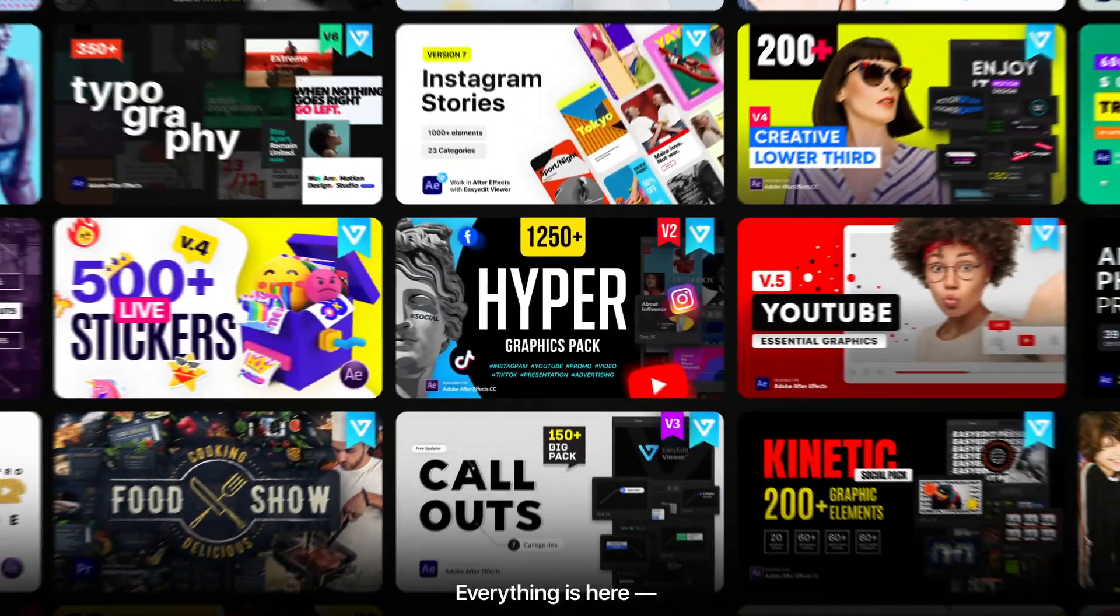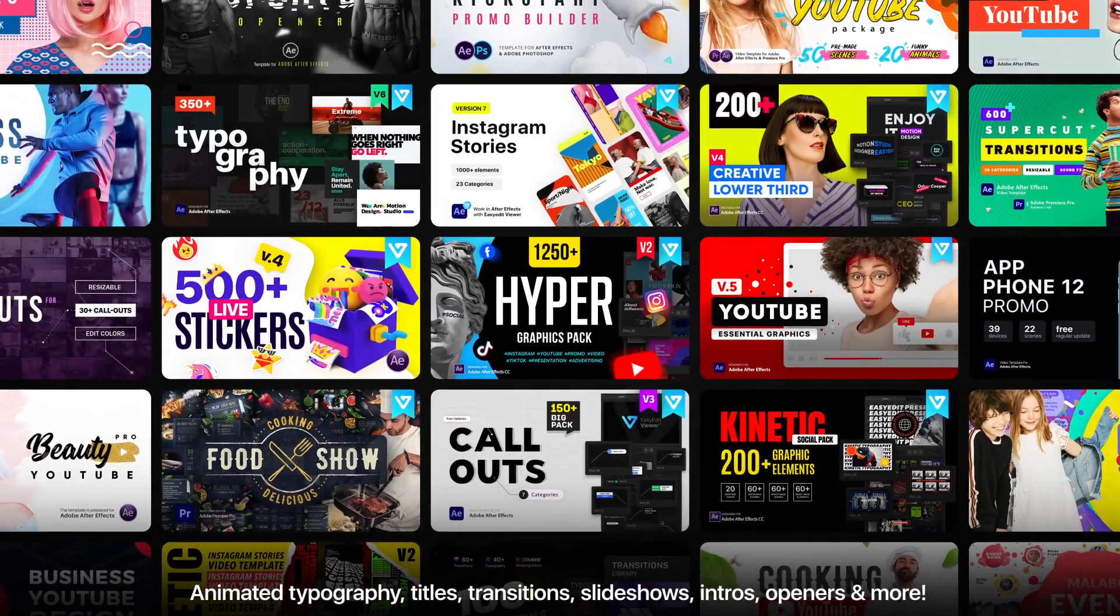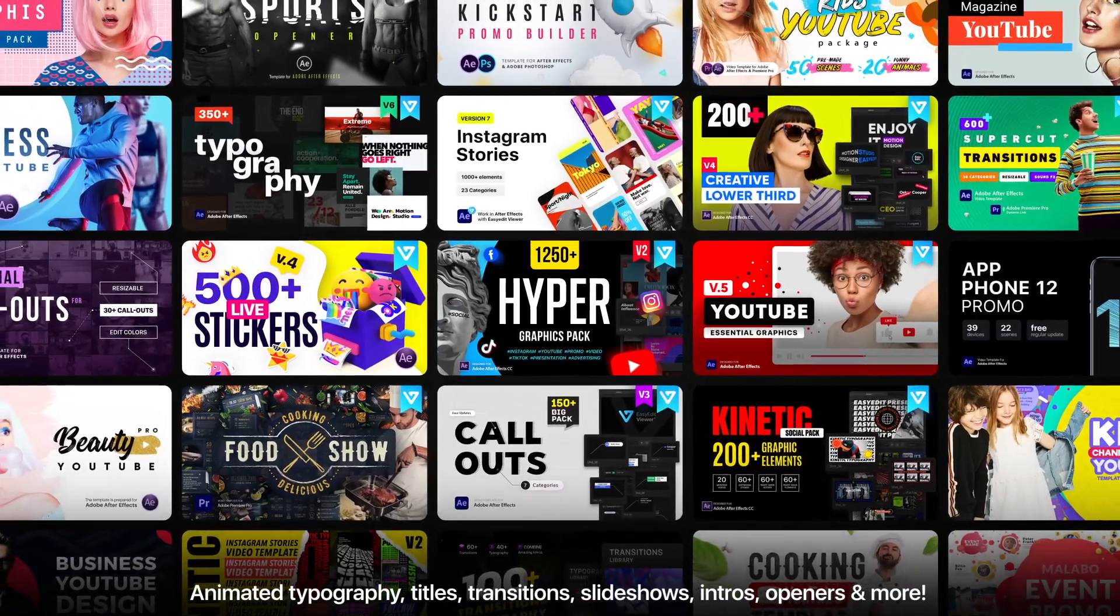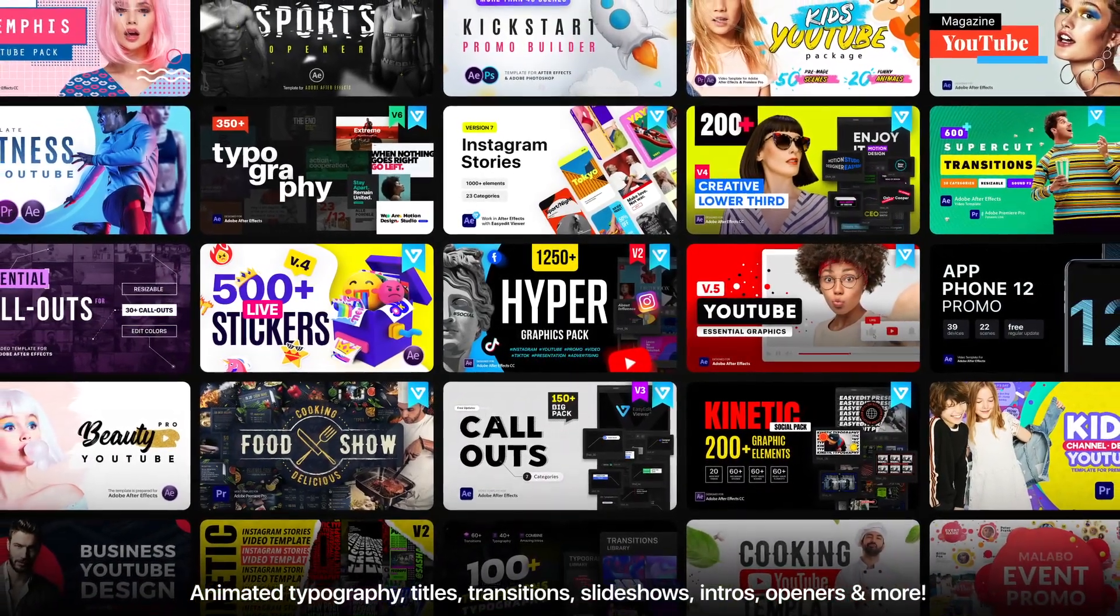Everything is here. Animated typography, titles, transitions, slideshows, intros, openers, and more.